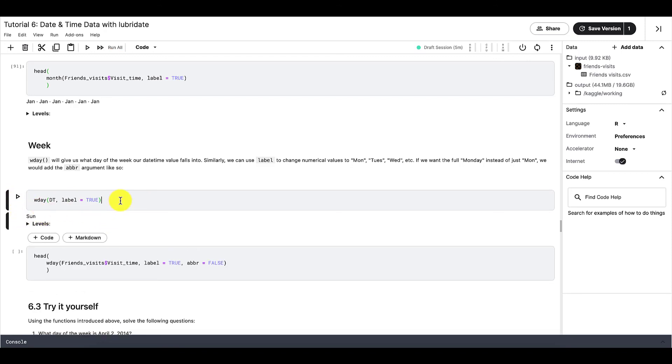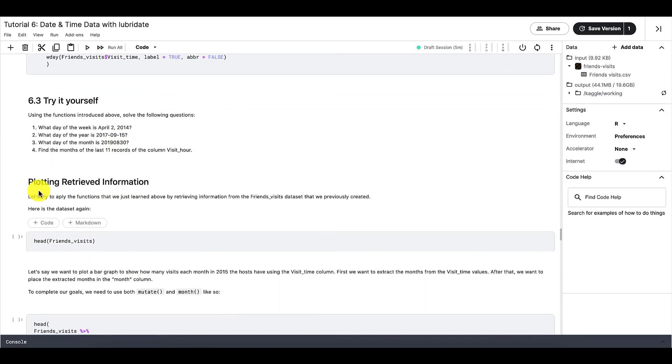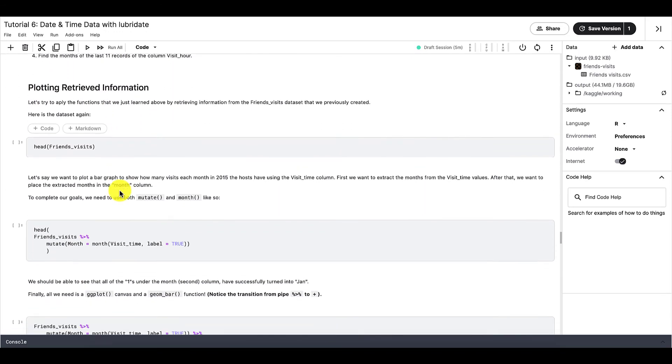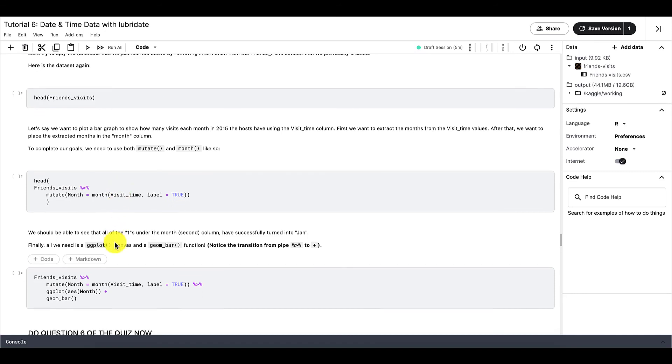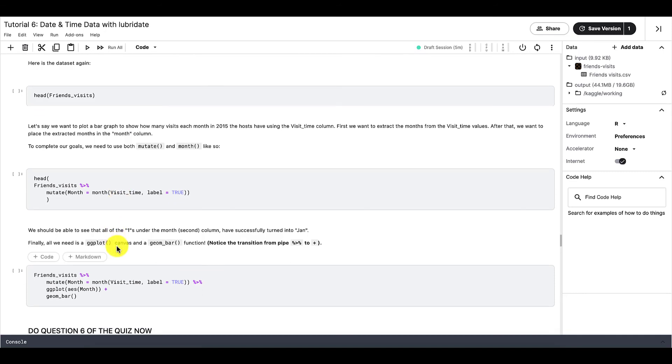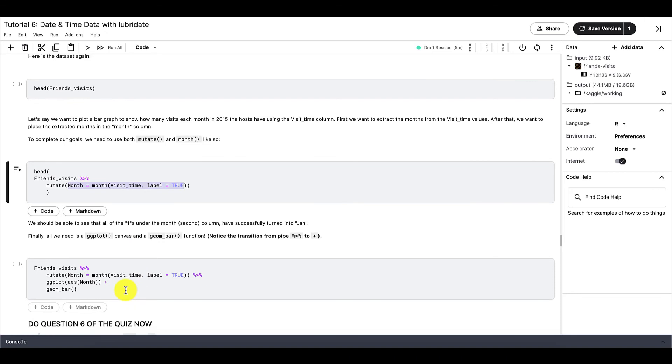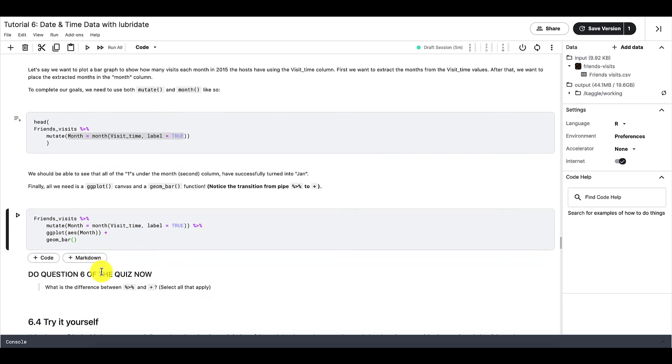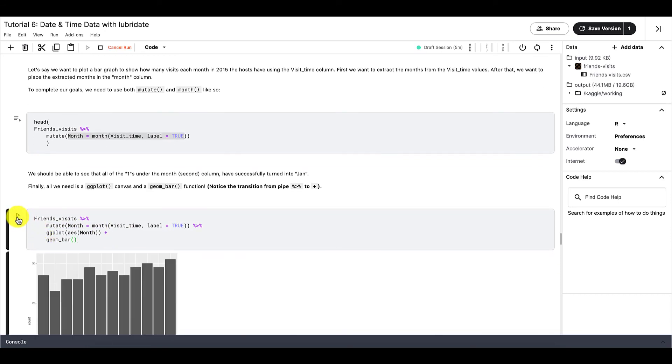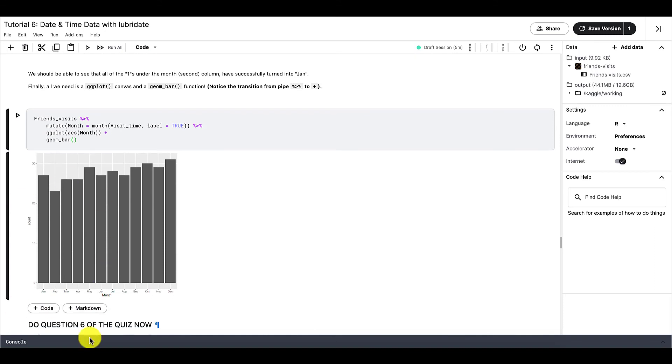And we can also plot our datetime data. So let's say we want to plot a bar graph to show how many visits each month in 2015 the host has using the visit time column. So first we want to extract the month from the visit time values. After that, we want to place the extracted month in the month column. To complete our goals, we need to use both mutate and month like so. Now using the information that we've learned from tutorials four and five, we should be able to create a bar graph like so. And this bar graph tells us again how many visits the host has per month.